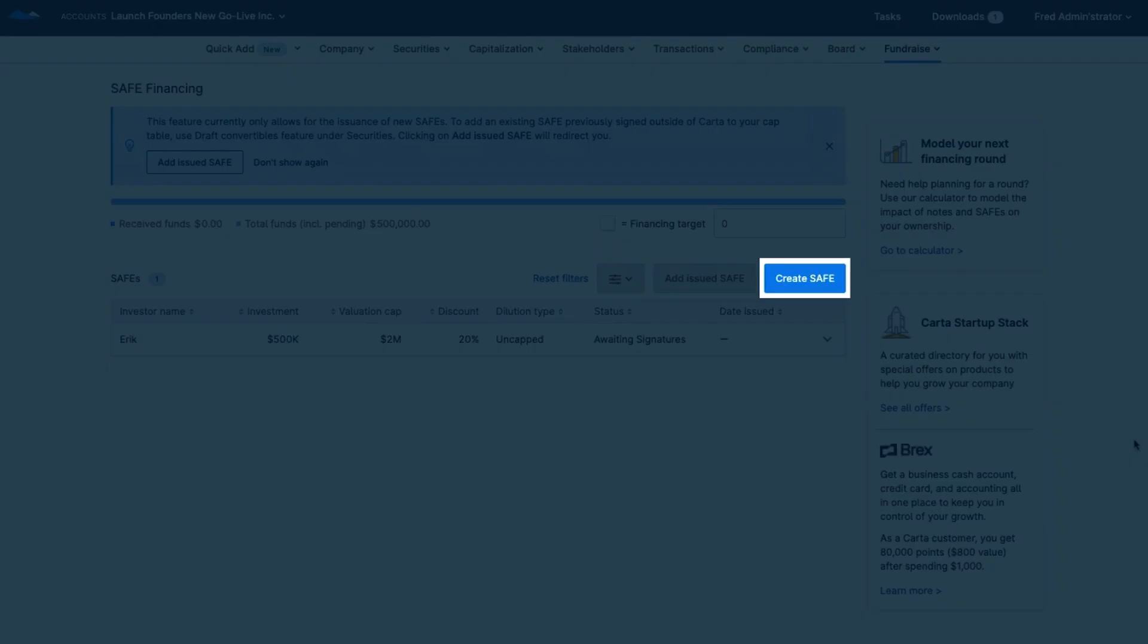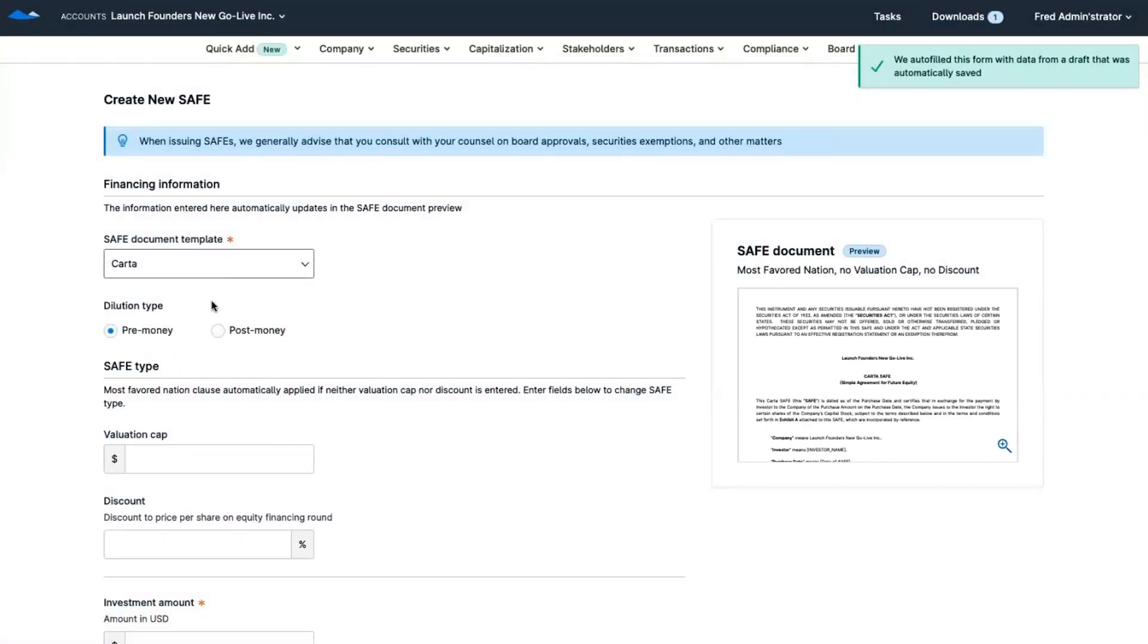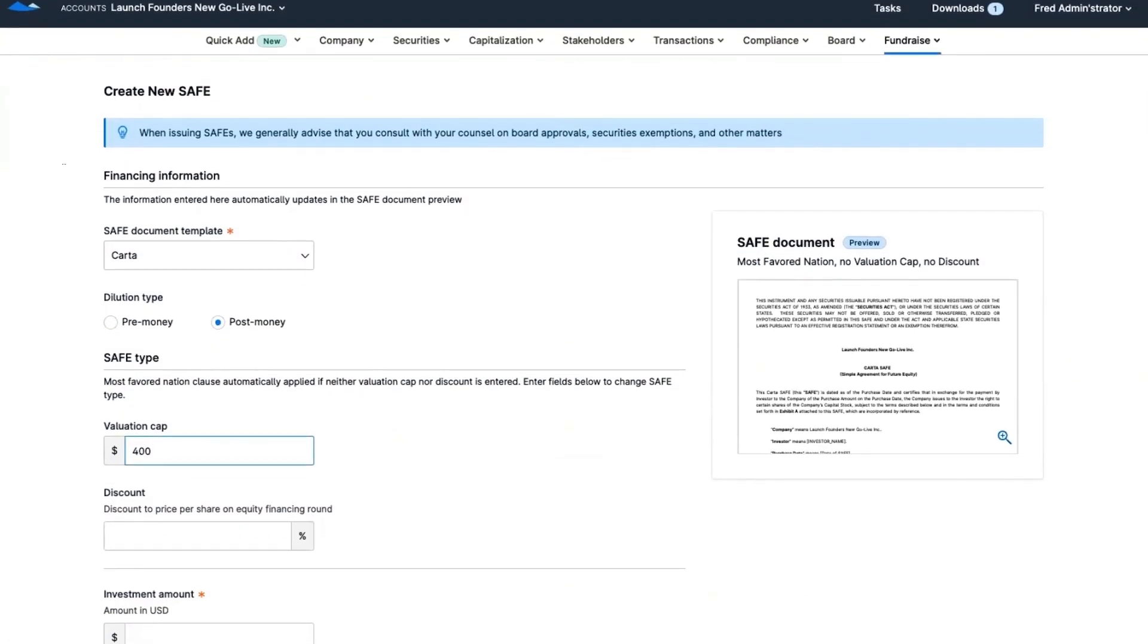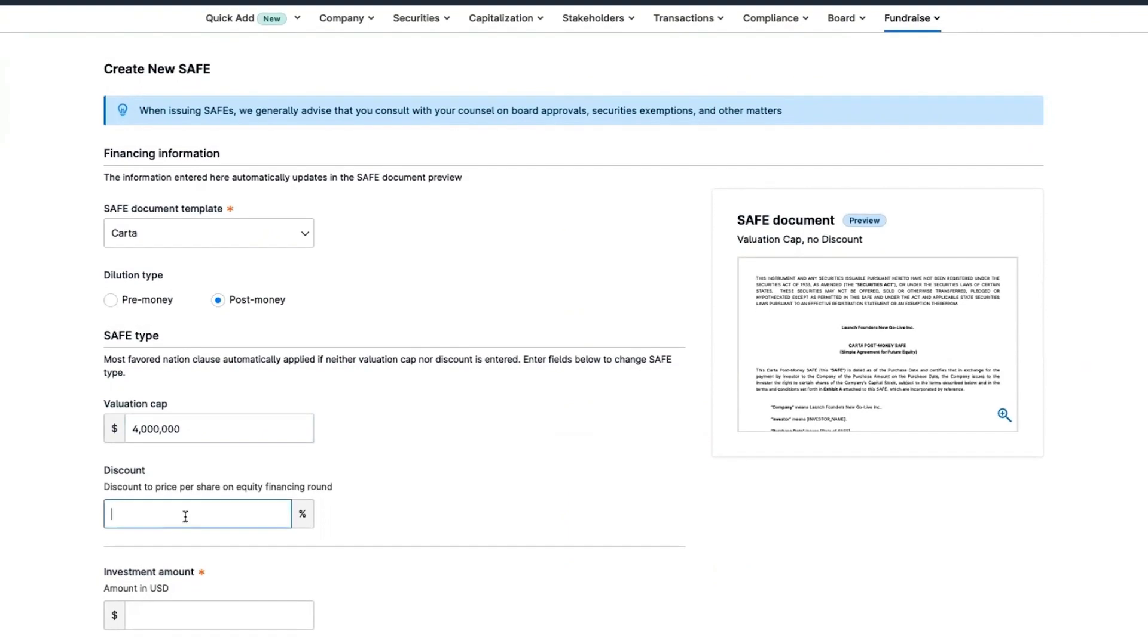On Carta Launch, you can actually generate and execute the SAFE financing in minutes. Just enter the terms.